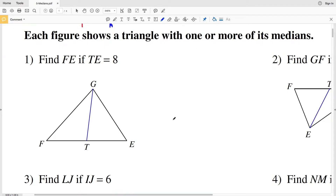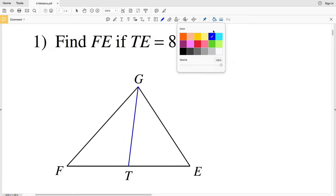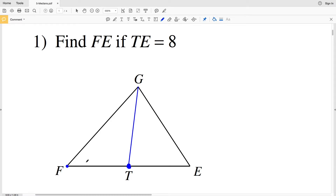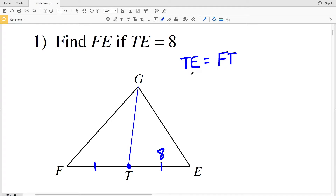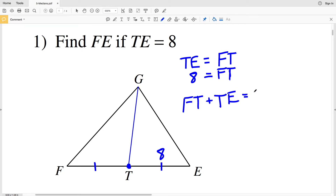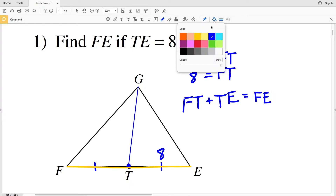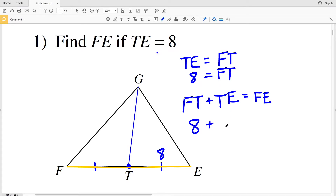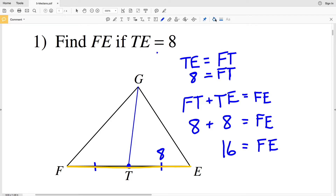Number one says each figure shows a triangle with one or more of its medians. We need to find FE if TE equals eight. T is the midpoint from F to E since GT is the median, so FT is congruent to TE. If TE equals eight, then FT also equals eight. FE equals FT plus TE, so FE equals eight plus eight, which is sixteen. That's because the median connects the midpoint of one side to the opposite vertex.